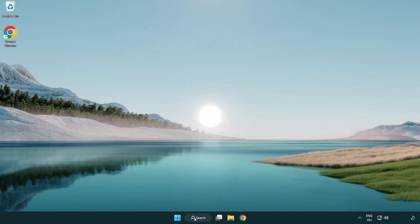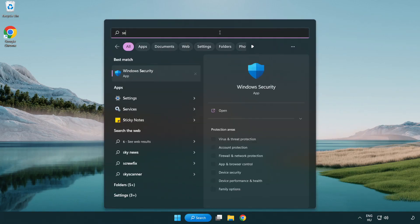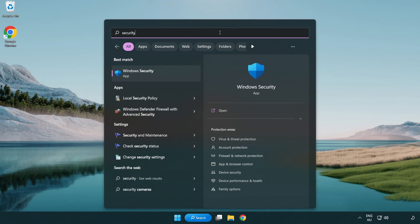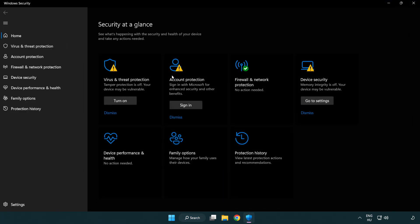Click the search bar and type security. Open Windows Security. Click virus and threat protection.